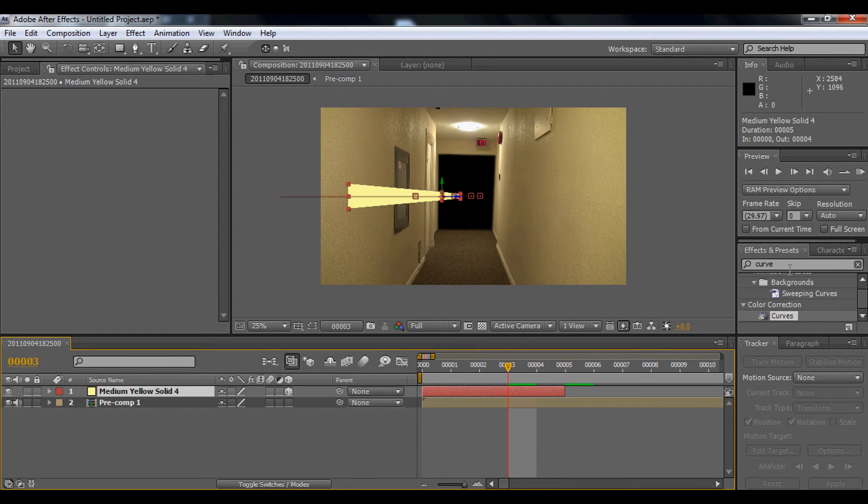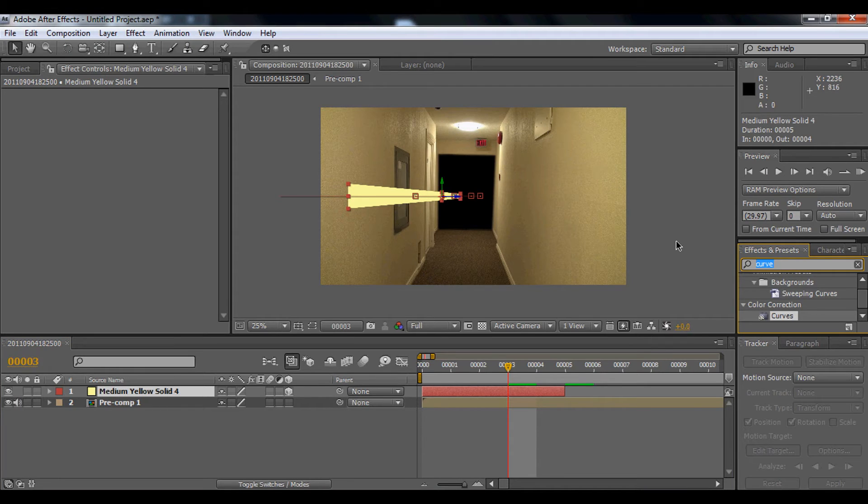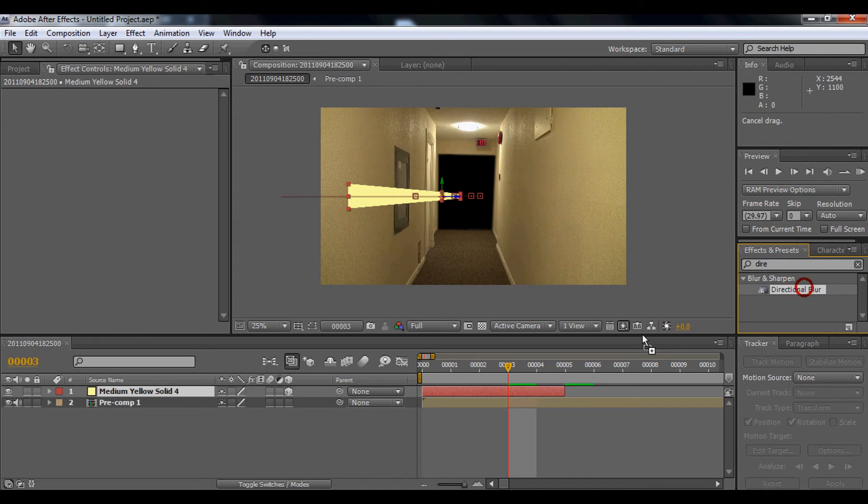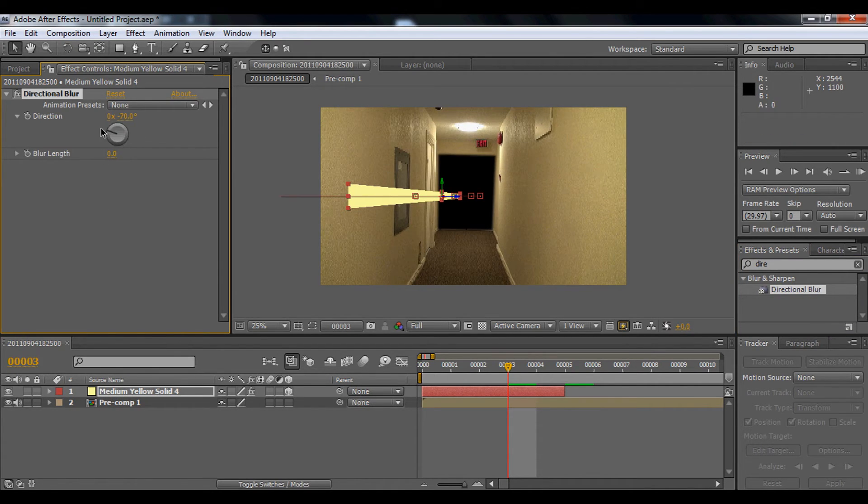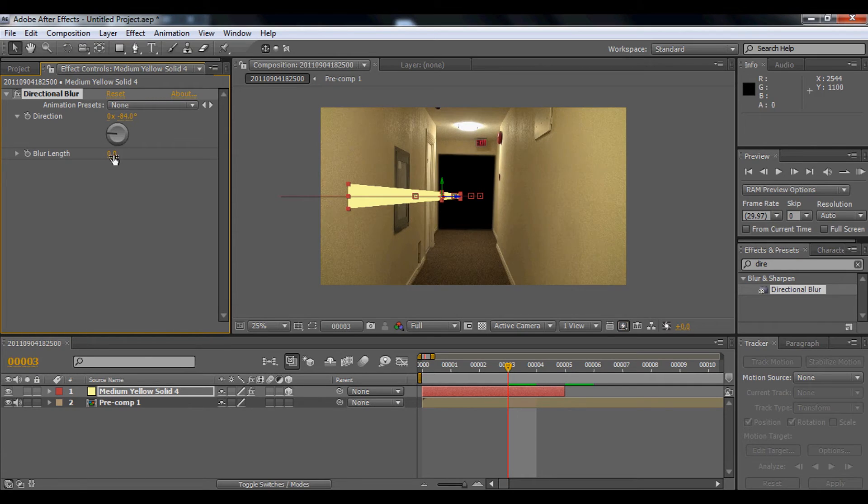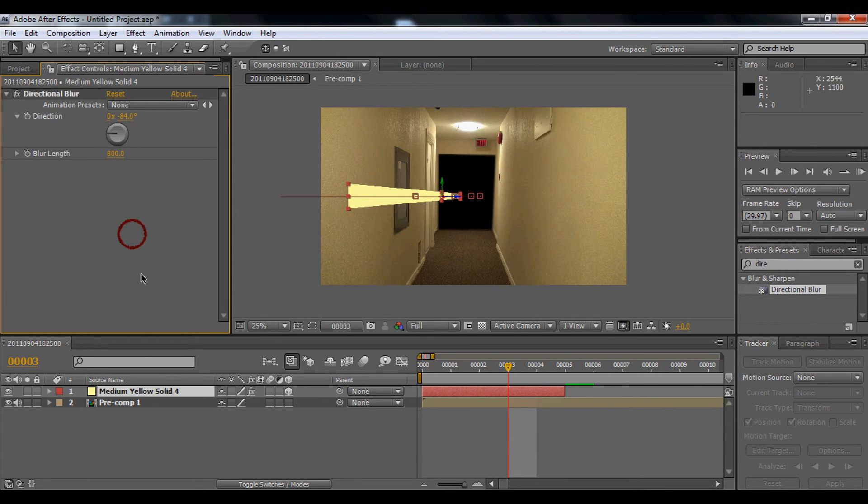Okay, then we're going to use a blur. You don't want to do a motion blur because it's not going to work on this. So we're going to go to directional blur, drag it down there, and we're going to find the direction like here and bring up the blur to about 800.